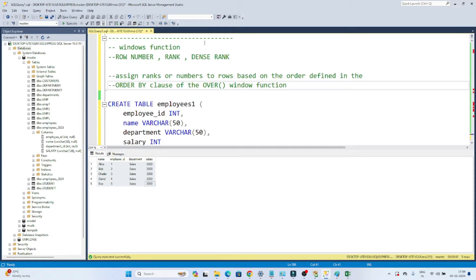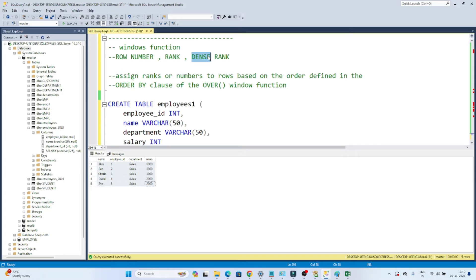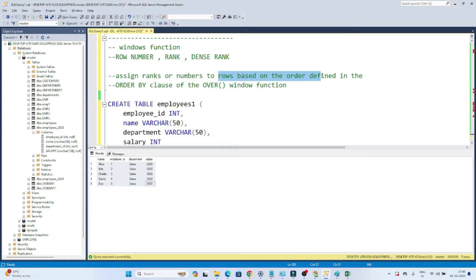Hello everyone, we will continue our windows functions. In this particular video we are going to learn about a few of the ranking window functions like ROW_NUMBER, RANK, and DENSE_RANK. This is also a very important interview question. Whenever we have to assign a rank or number to rows based on a certain condition, we use ROW_NUMBER, RANK, and DENSE_RANK.